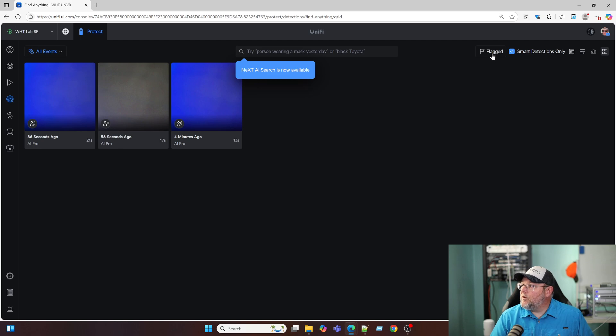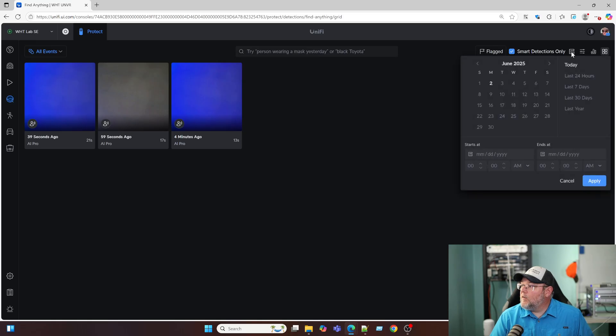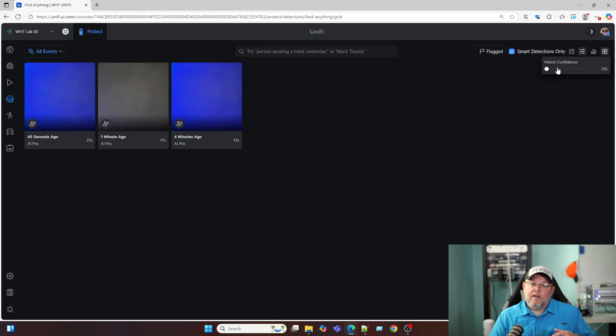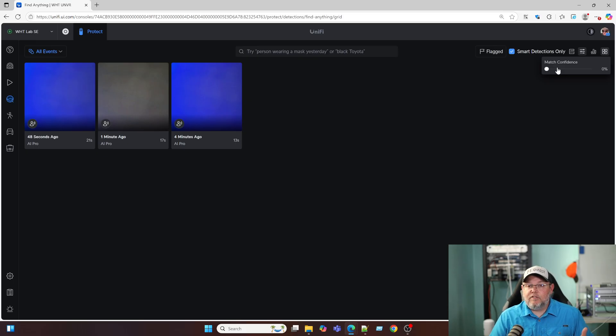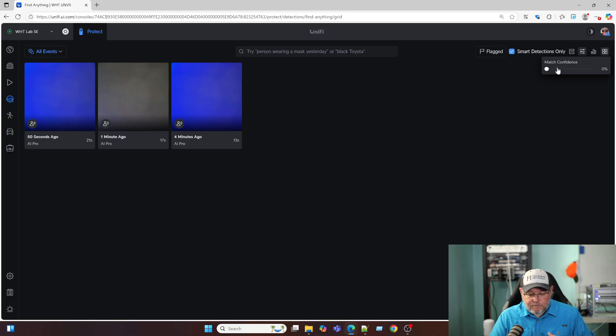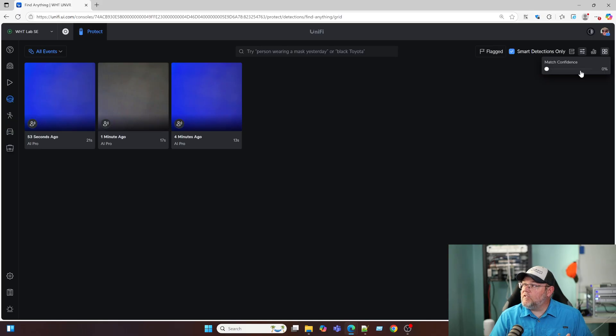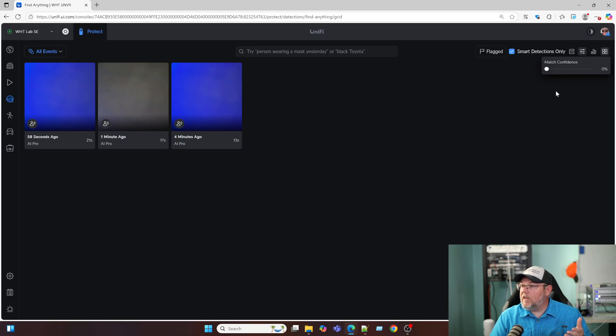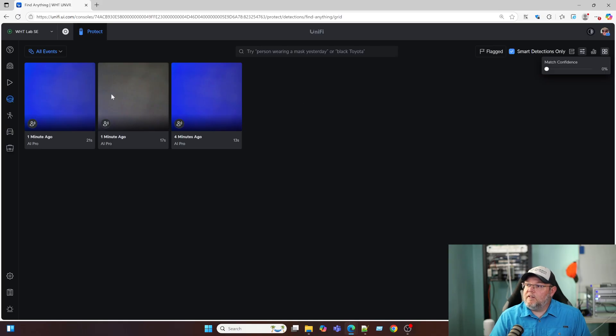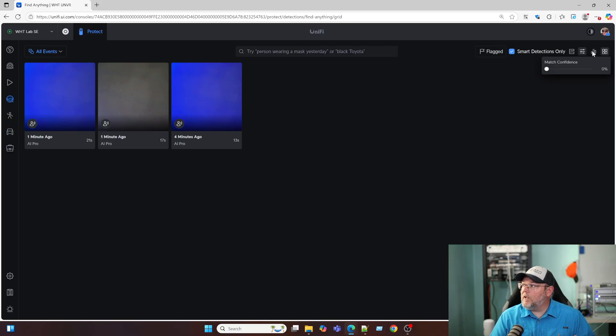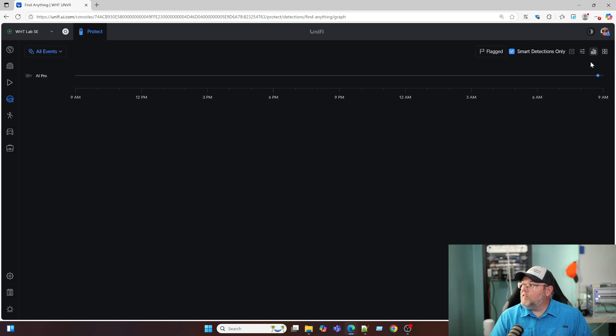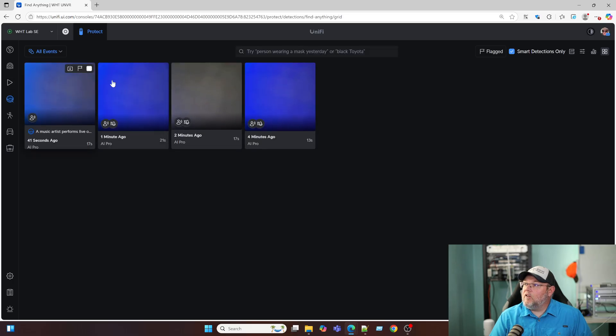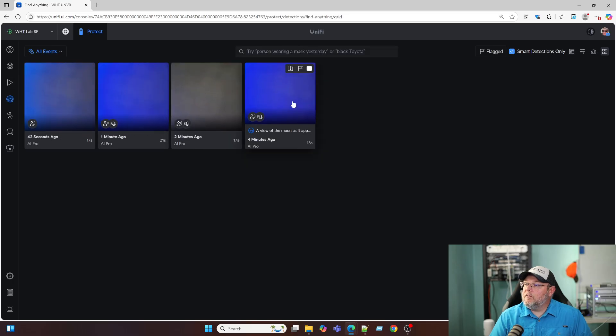Up here, we've got flagged, smart detections only. We can adjust the date. Our match confidence. So if you're having video that you're seeing that you're like, well, this is not right. You can turn the confidence up so that the system has to be 80%, 90%, 95% up. And you can see that we're getting some smart detections. This is recording all the time and it's probably picking up my voice. Here we've got events on the timeline. And then over here we have this.